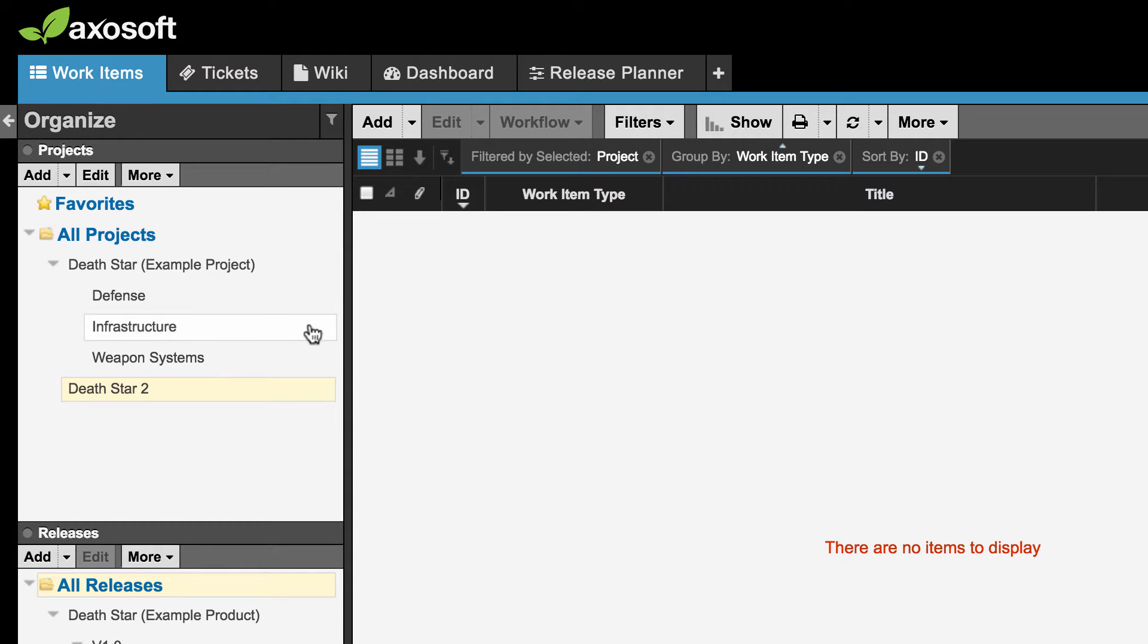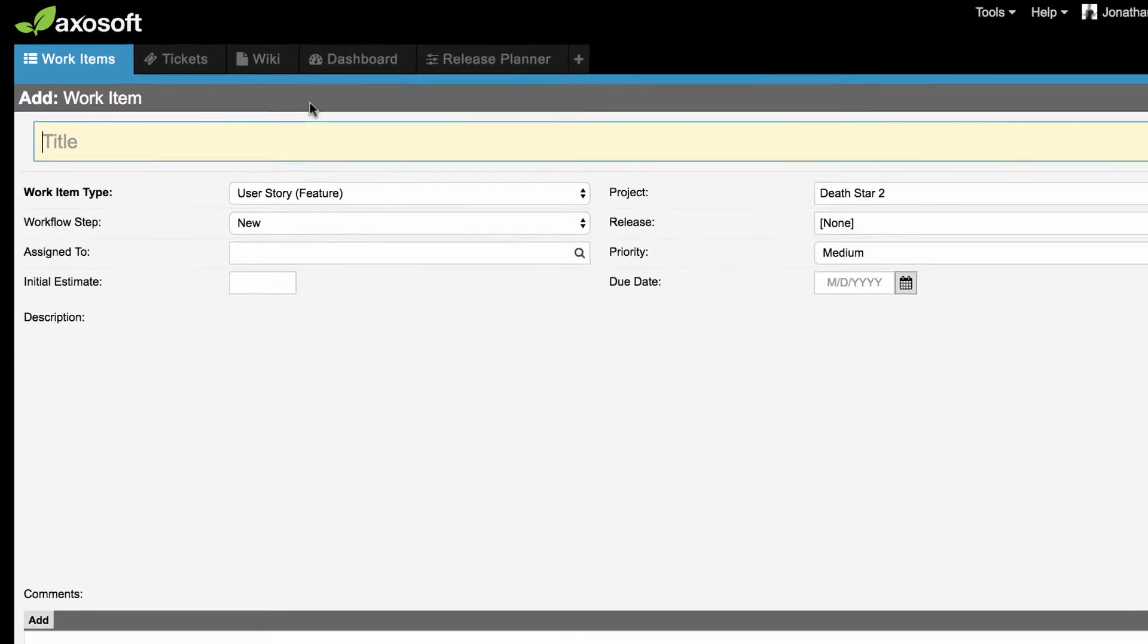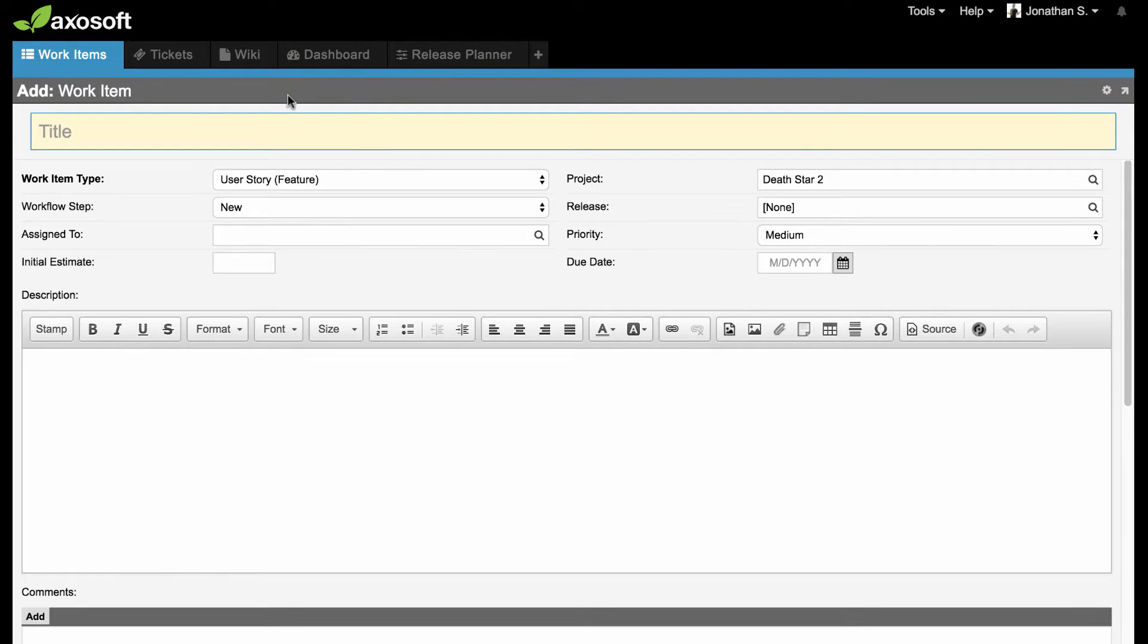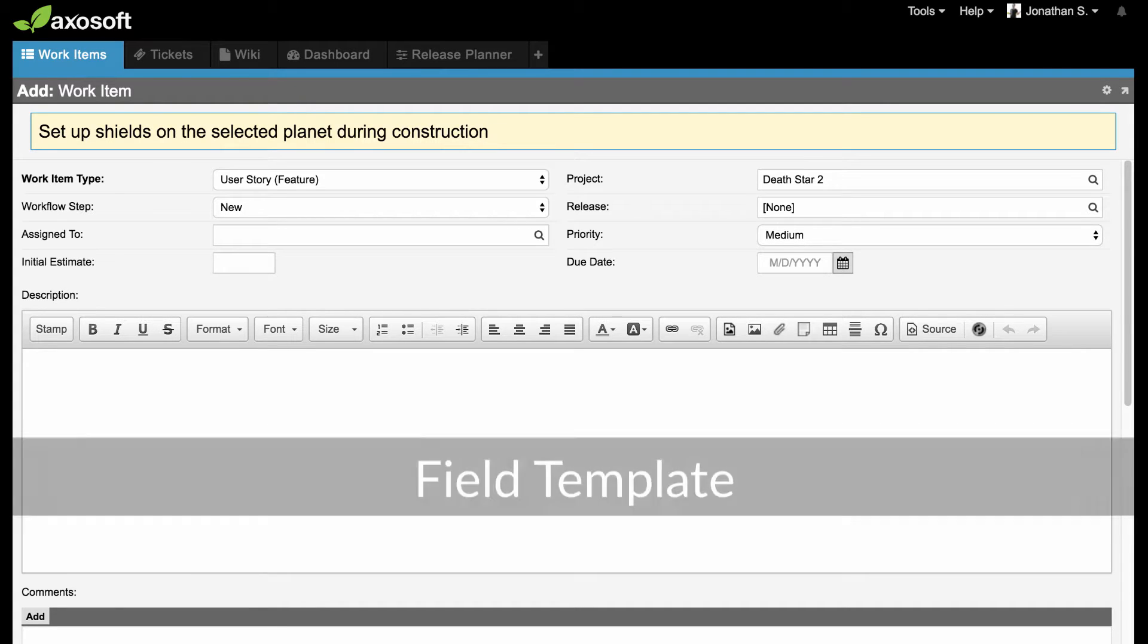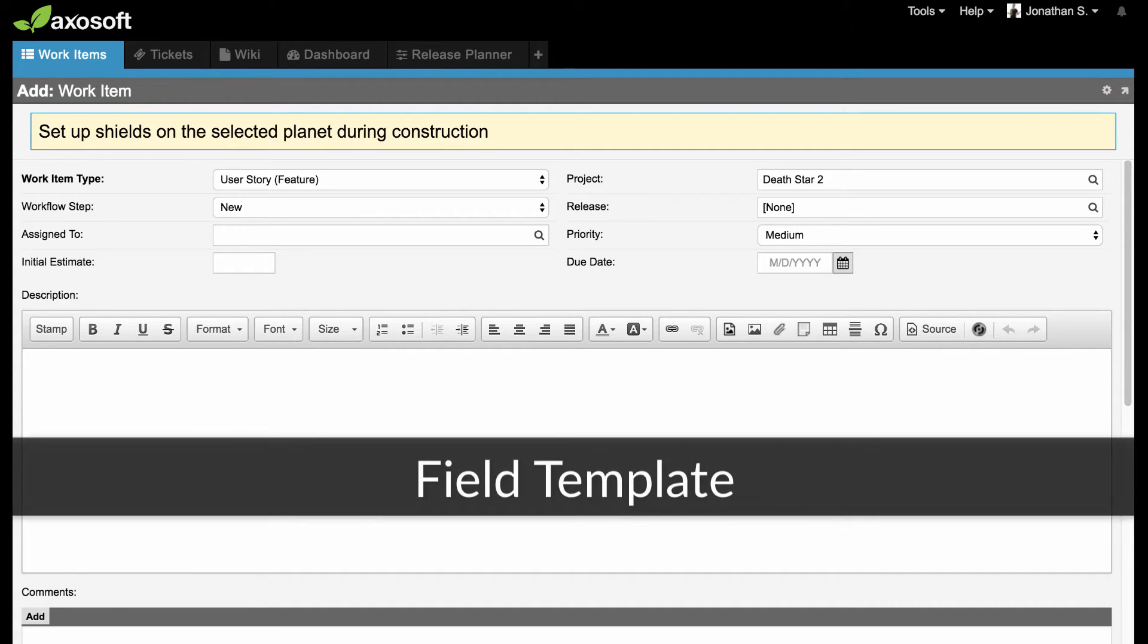You can add items by clicking Add in this toolbar. This will allow you to fill in the item details with information like title, description, assigned to, and more.